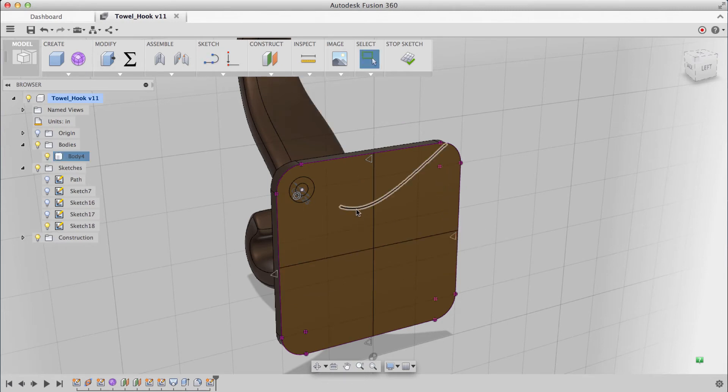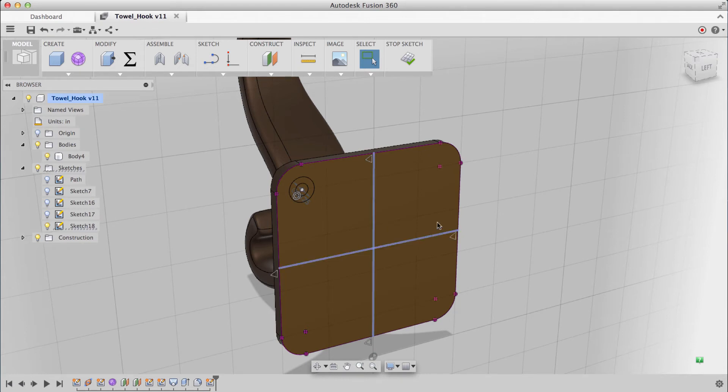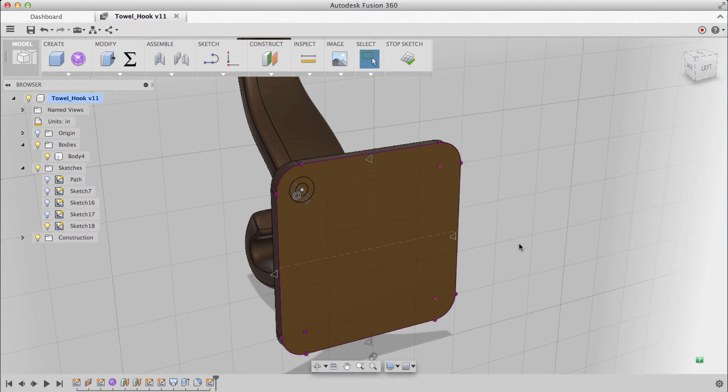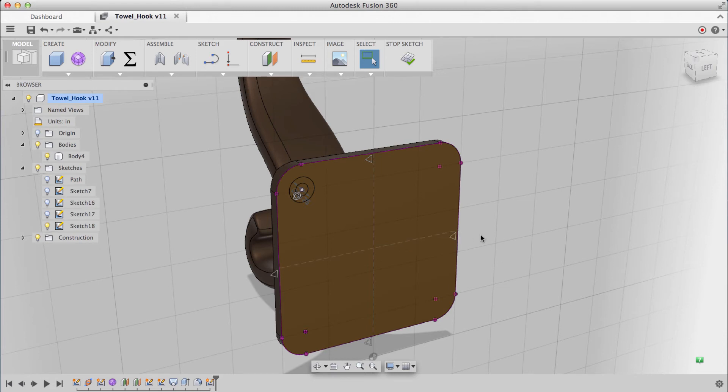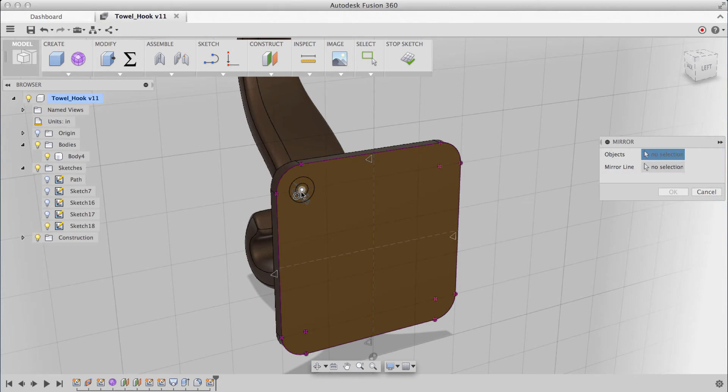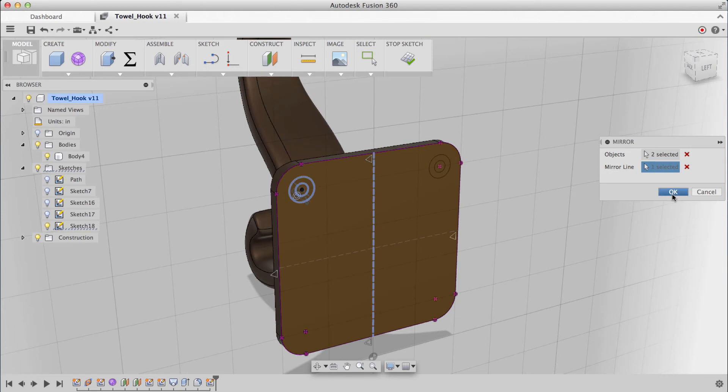To convert these lines into construction geometry, I can click on one, hold shift and select the other line. Right click to bring up the marking menu, and I can select normal slash construction. You'll see that they're now changed to dotted lines indicating that they're now construction geometry. With those in place, I'll use the mirror tool to mirror these about these two lines. I'll select one circle and the other. For the mirror line, I'll choose this right here. I'll repeat this for the bottom half.